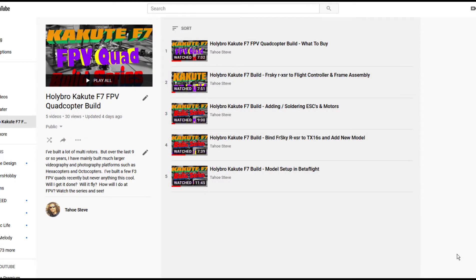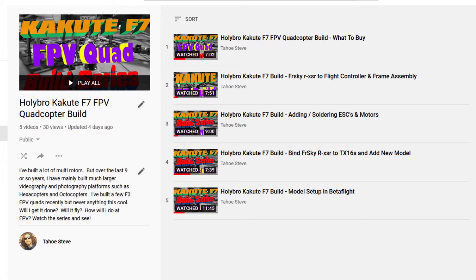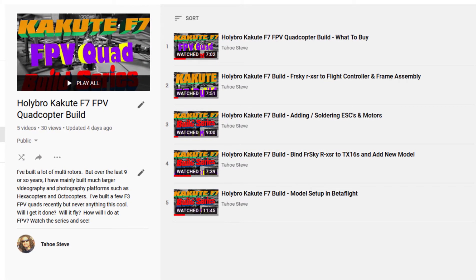Hello and welcome to video 6 in my Hollybro Kakute F7 series. In the series we're taking a Kakute F7 and we're going from absolute zero to flying FPV. In an effort to not be too repetitive, instead of going through the first five videos which would take a couple minutes, I've just gotten slashed up here on the screen. And in this video we are going to